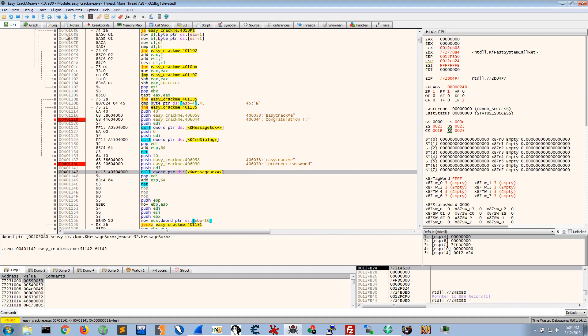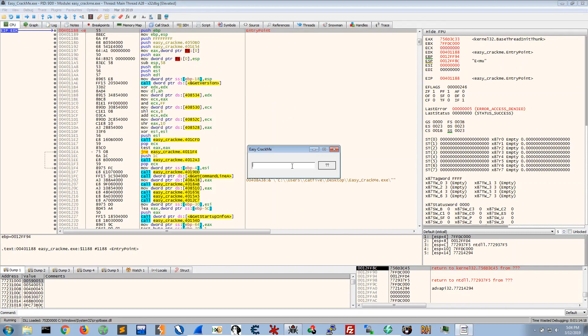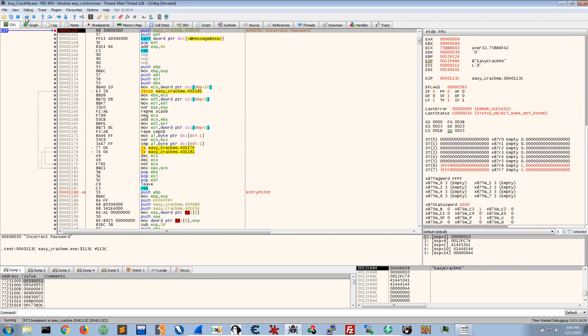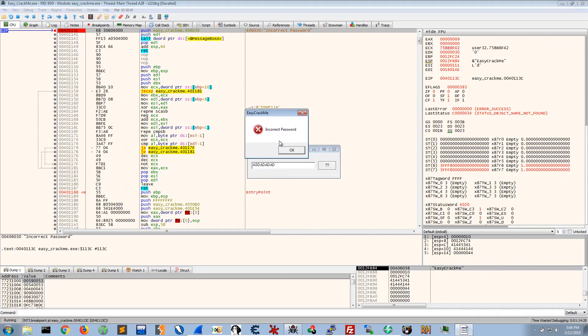Anywho let's run the program. We enter our input and we get this message box which says incorrect password.